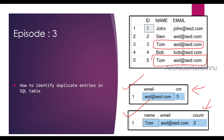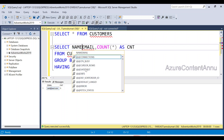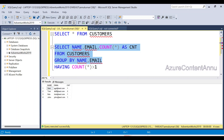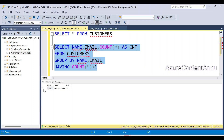For the second requirement, we want to get all duplicate entries for the combination of Name and Email ID. To do that, we include Name in the SELECT list as well as in the GROUP BY clause. Executing the query, you can see it has grouped by the combination of Name and Email ID. All combinations are unique except for Tom and asd@asd.com, which has two entries. Running the full query gives us Tom with asd@asd.com as the duplicate entry — which matches the expected output.